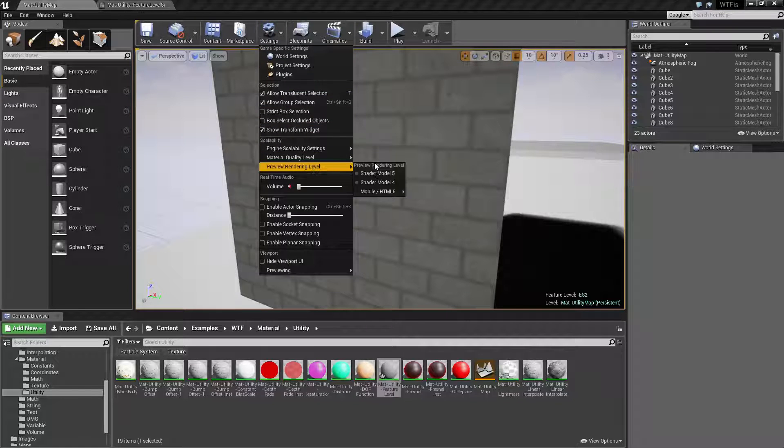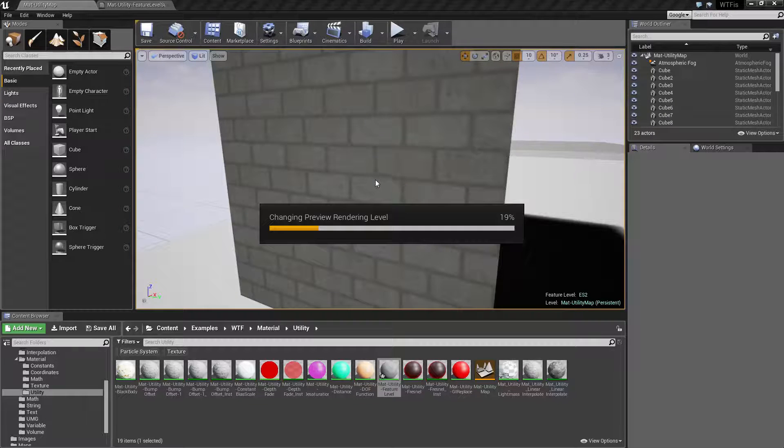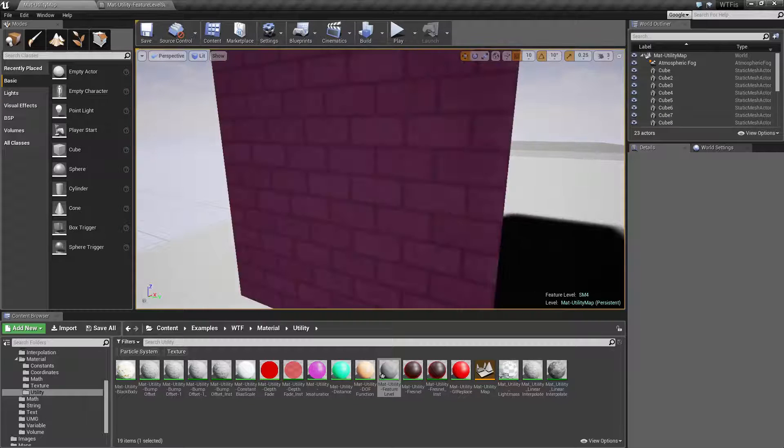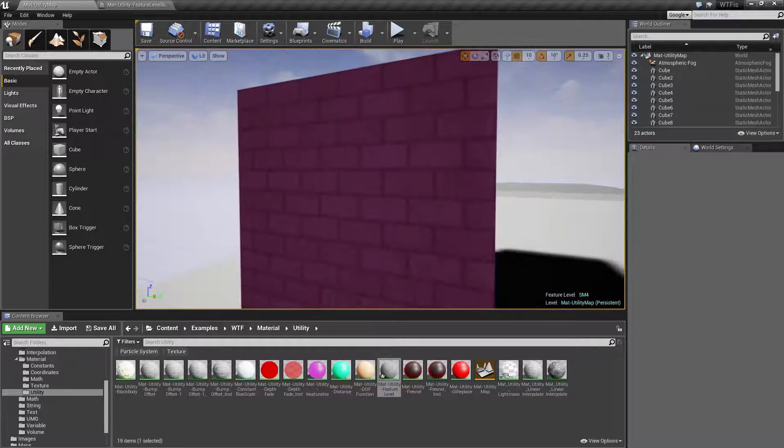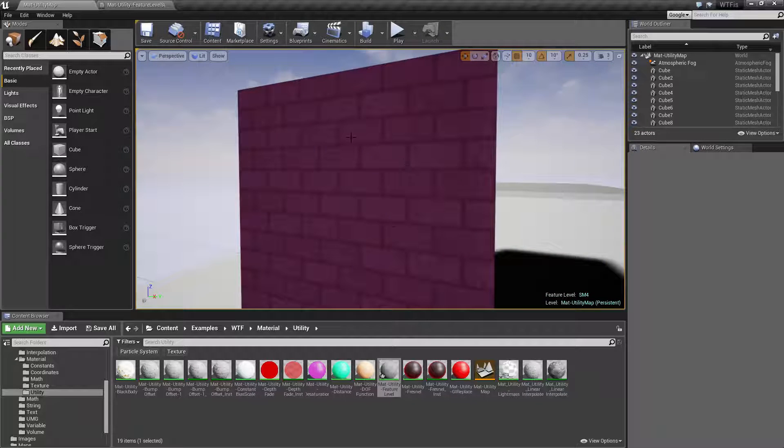So when we look at this you're gonna see again the flat. Now if we switch it over to shader model 4 we're gonna see a little bit of a hybrid between. We're gonna see pink, we're not gonna see normal.